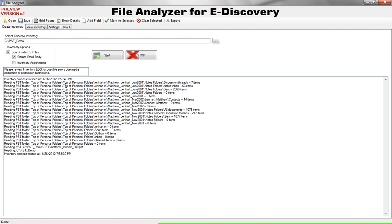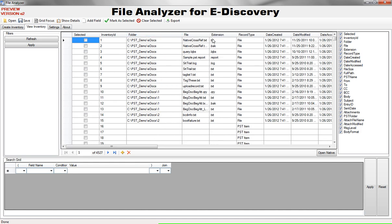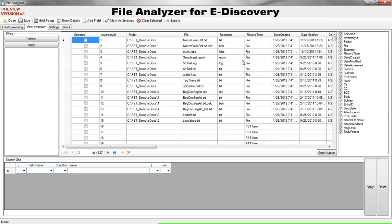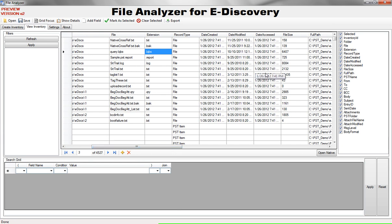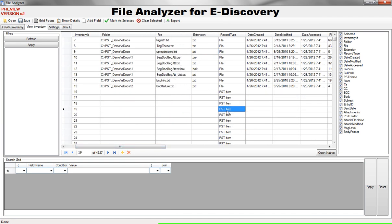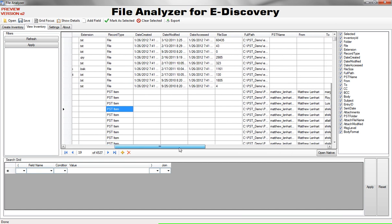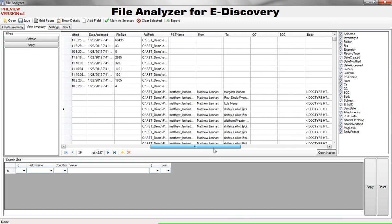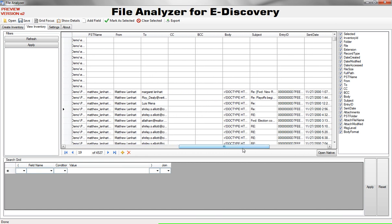Let's see how this data looks once it's loaded. I'm going to click on View Inventory and you will see a fairly standard metadata grid. You'll see we have a folder name, file name, extension, date created, modified and so on. If we look lower we'll see that these are PST items, that means they belong to PST that were extracted from it.